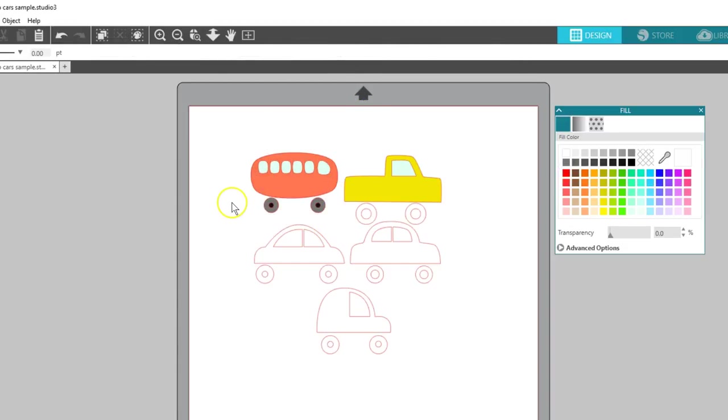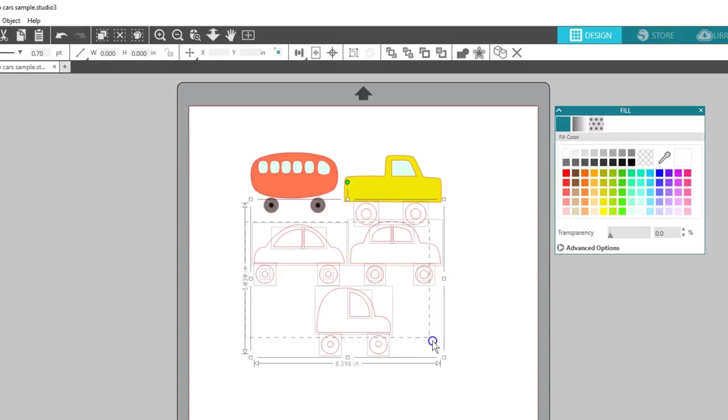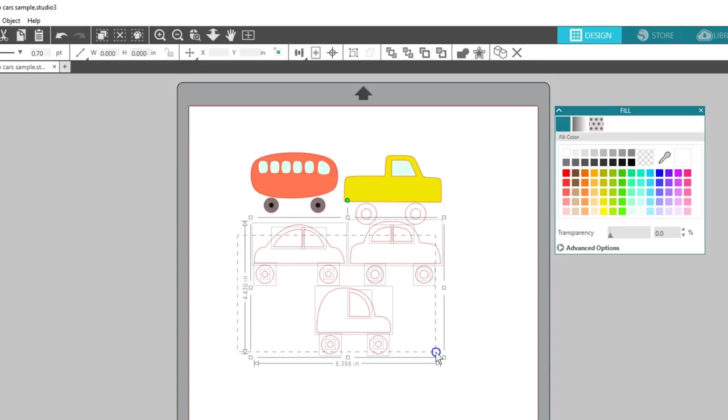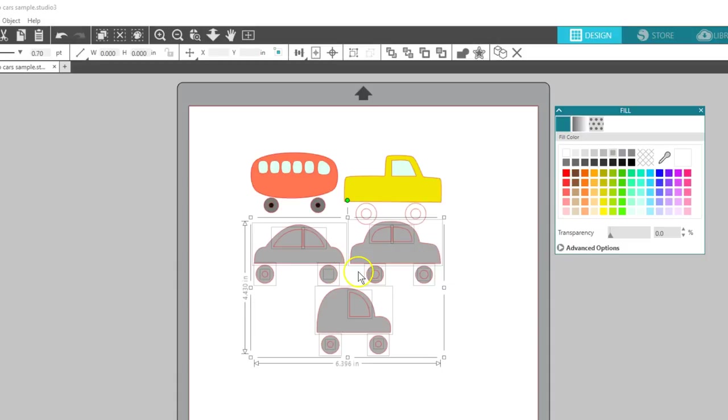Something you might encounter while working with a lot of shapes you are recoloring is that an item becomes hidden by another shape. I'm going to select the rest of these cars and fill them with color. Notice on this one tire that I've lost the inside wheel portion. You can tell it's still there because it has a selection box, but it's behind the rest of the tire.